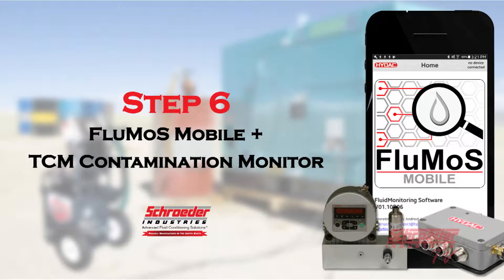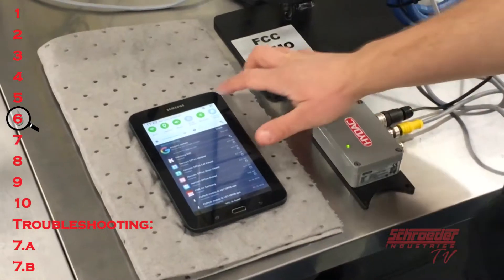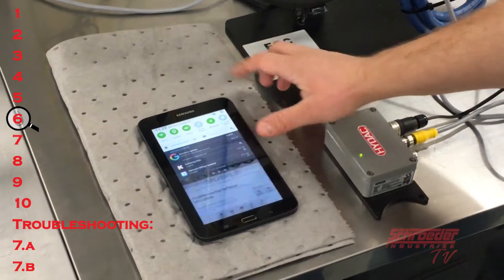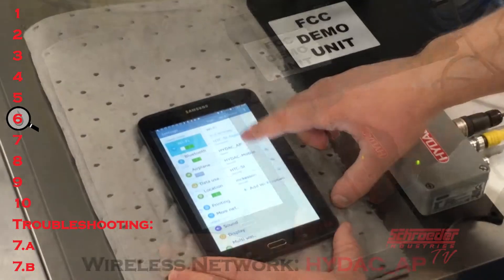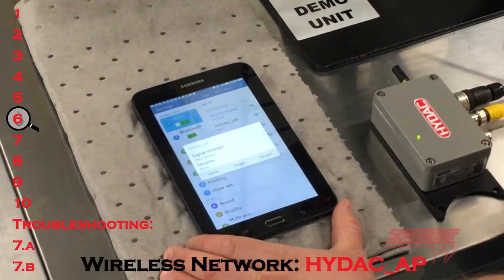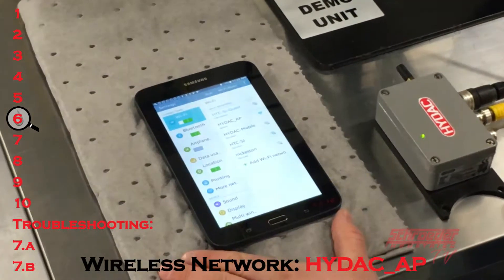Step six: open your Android mobile device settings and connect to the wireless network HIDAC_AP once it becomes available.